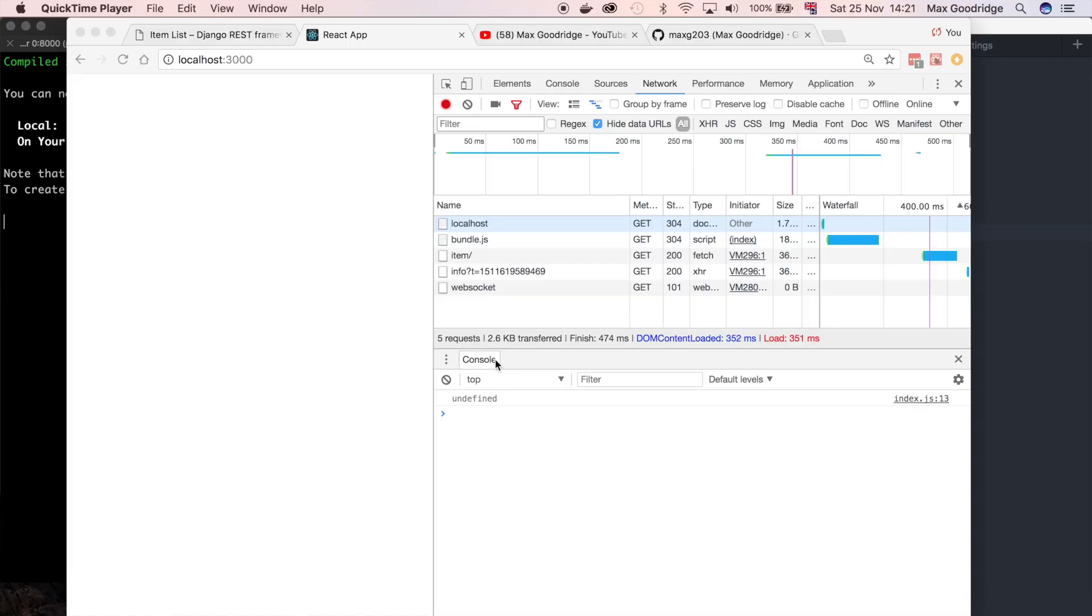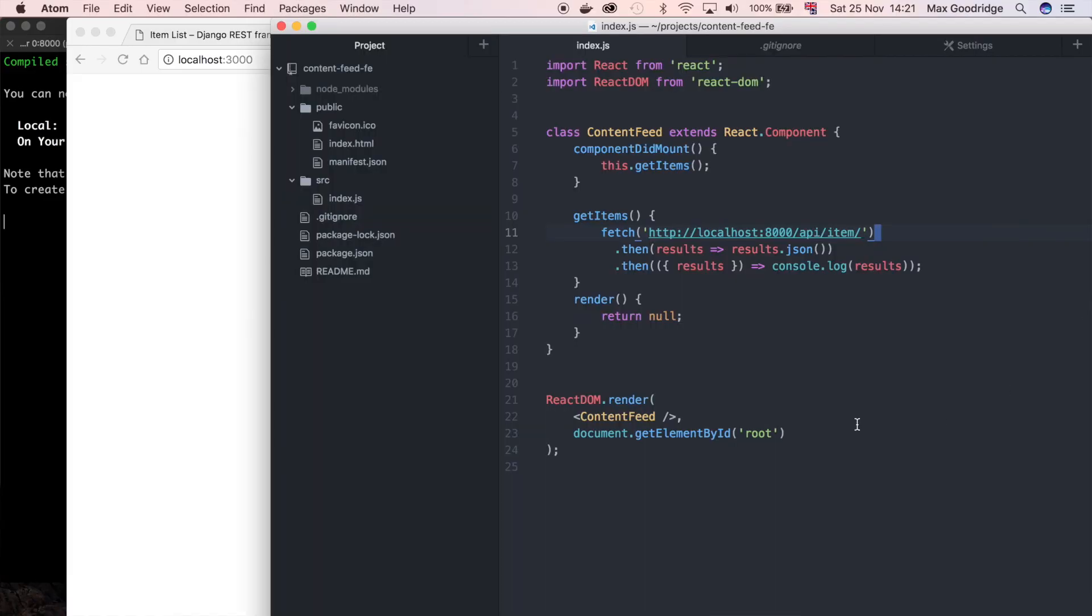Welcome back to the sixth part in the series on the content feed application. In this one we're going to carry on with the React front end, and now that we actually have data from the API, we're going to try to present that list on the page in a way that we can render each element using effectively the same bit of HTML so we're not duplicating code.